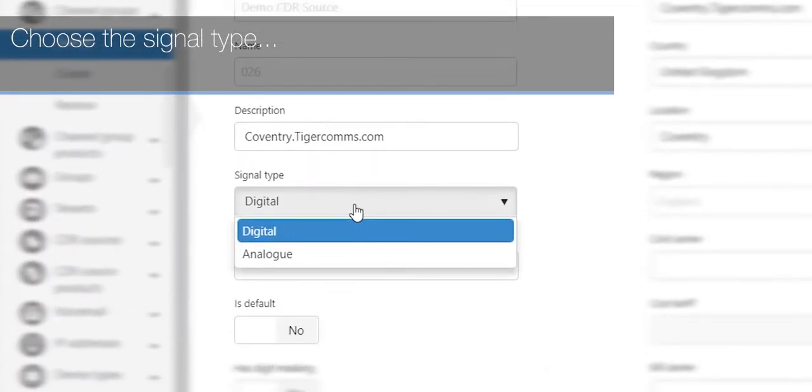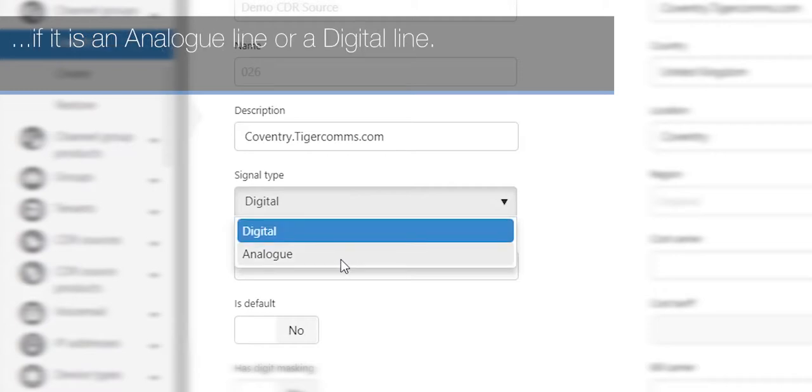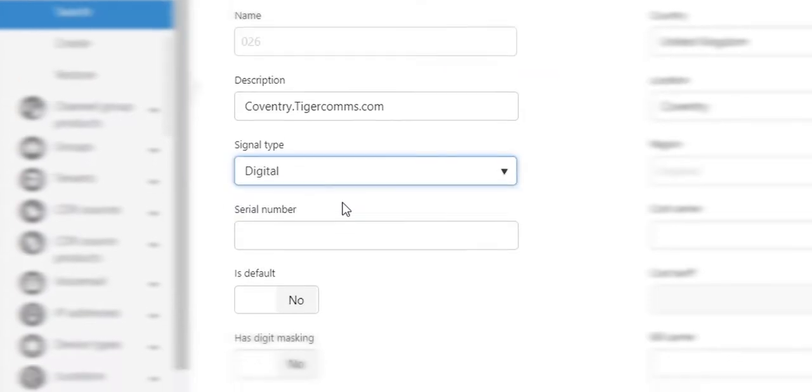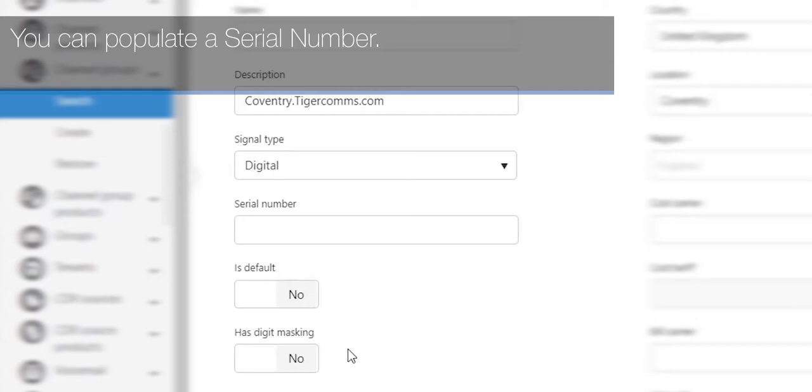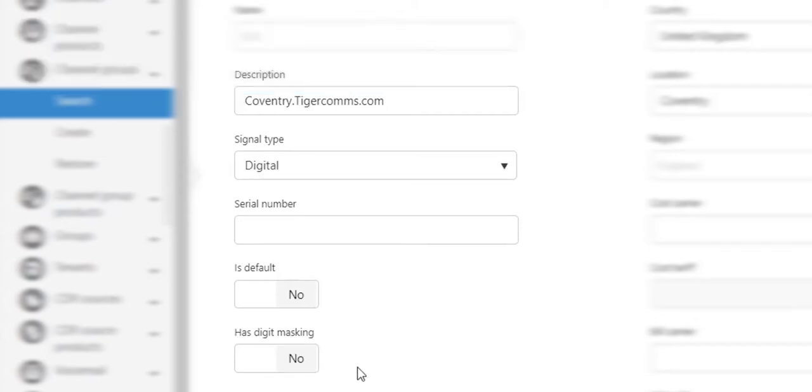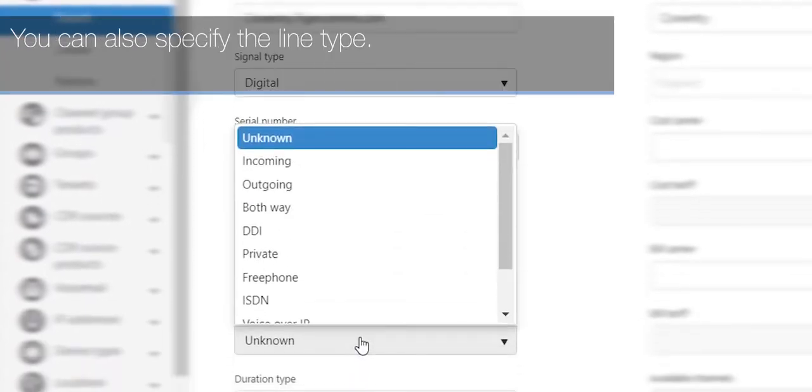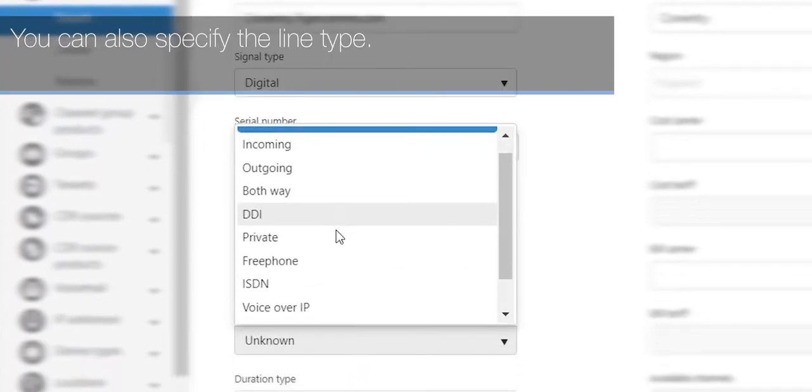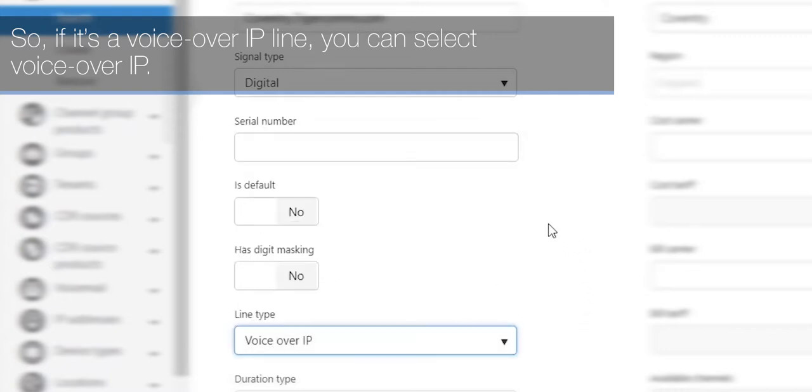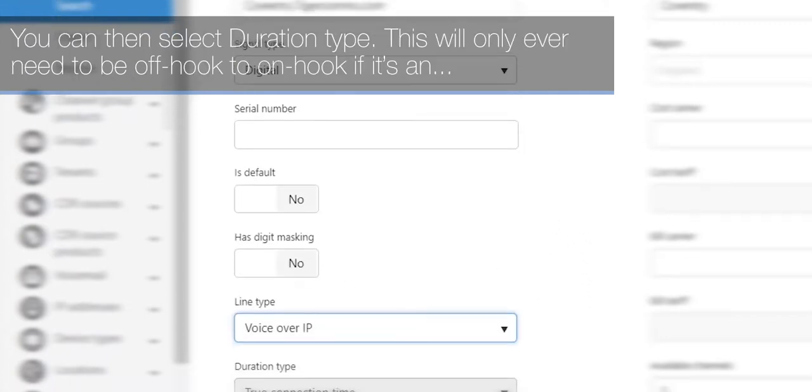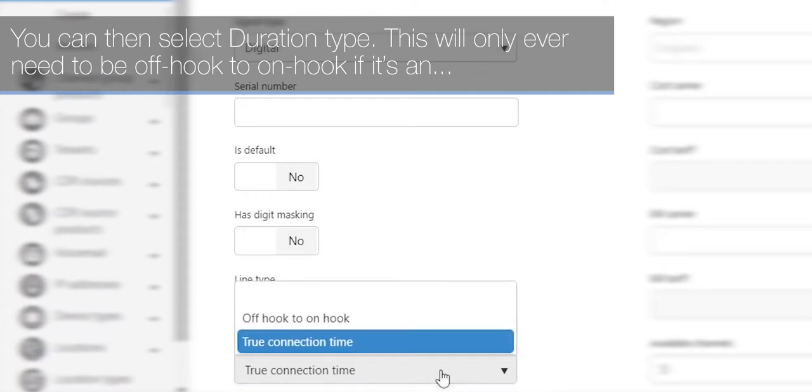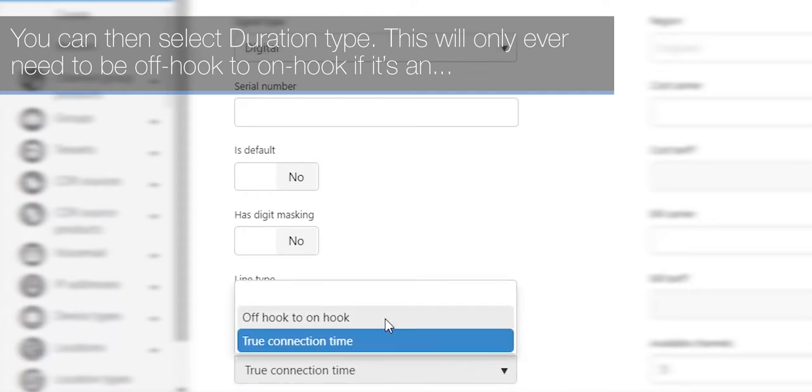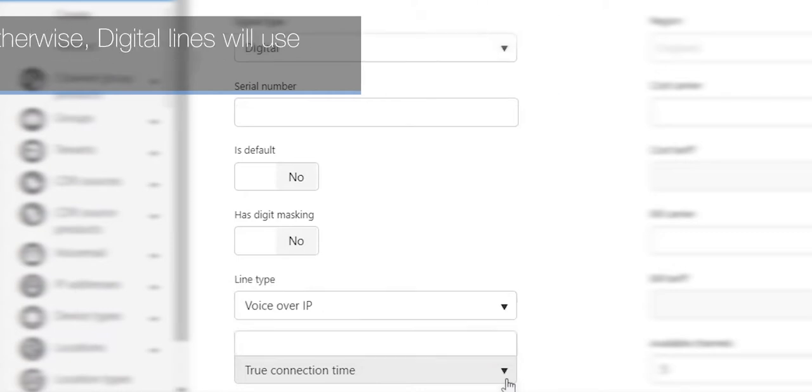Choose the signal type if it is an analog line or a digital line. You can populate a serial number. You can also specify the line type, so if it's a Voice over IP line, you can select Voice over IP. You can then select duration type. This will only ever need to be off-hook to on-hook if it's an old analog line; otherwise, digital lines will use true connection time.